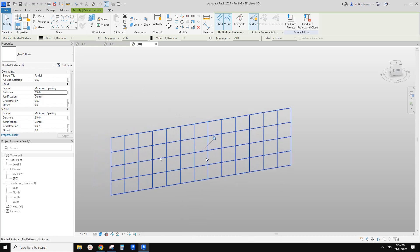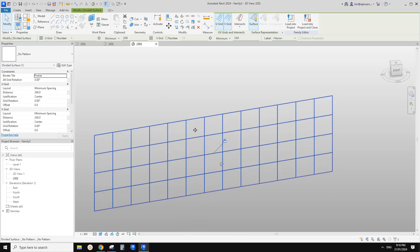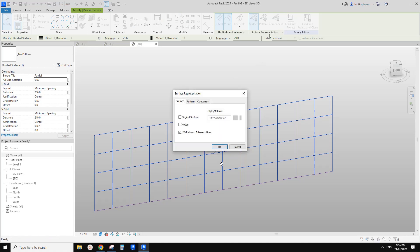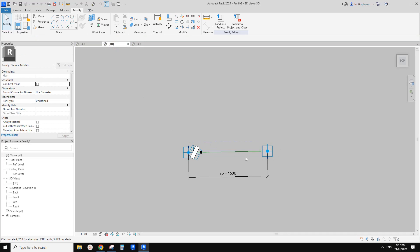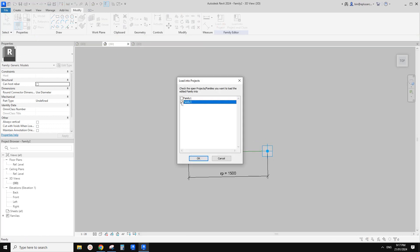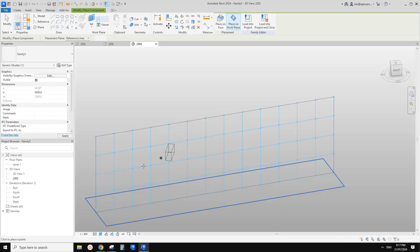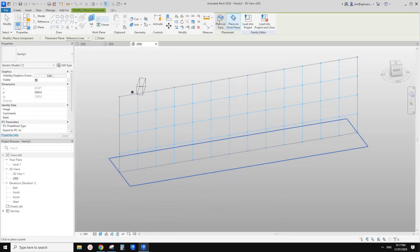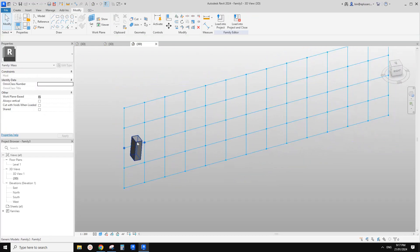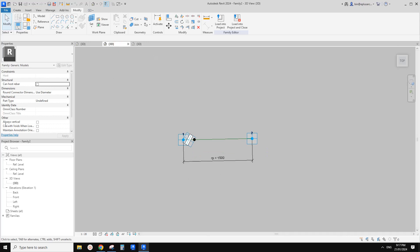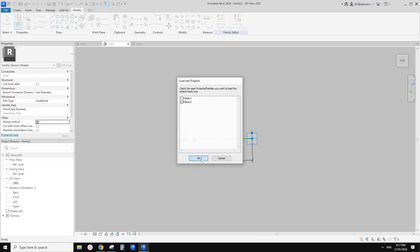Now let's place those bricks. Select this divided surface, go to surface representation, tick the nodes, then go back to the one with the reporting parameter. Load this one into family three. We're going to place it — use place on face. It looks like the orientation of this family is not right. So go back, under properties there's 'always vertical' — let's check that box, load it back, overwrite.